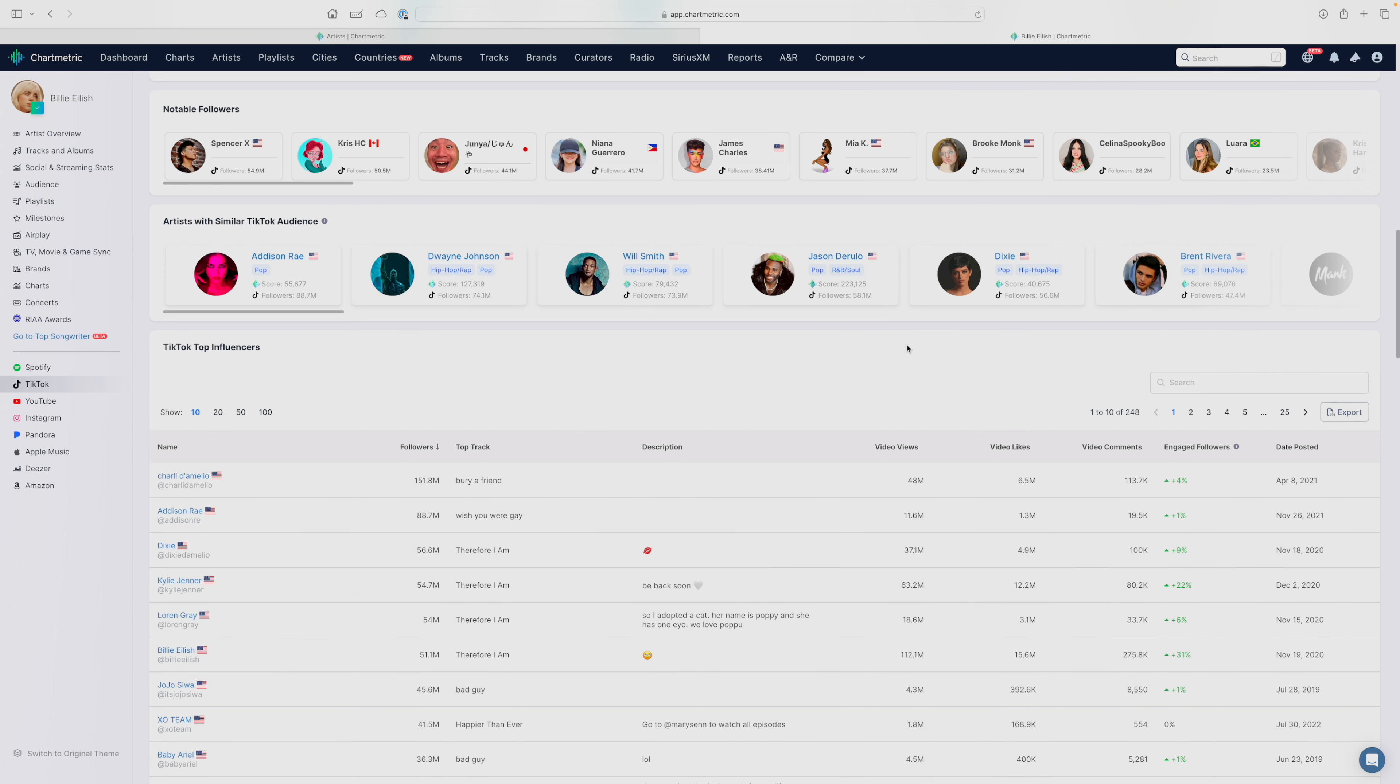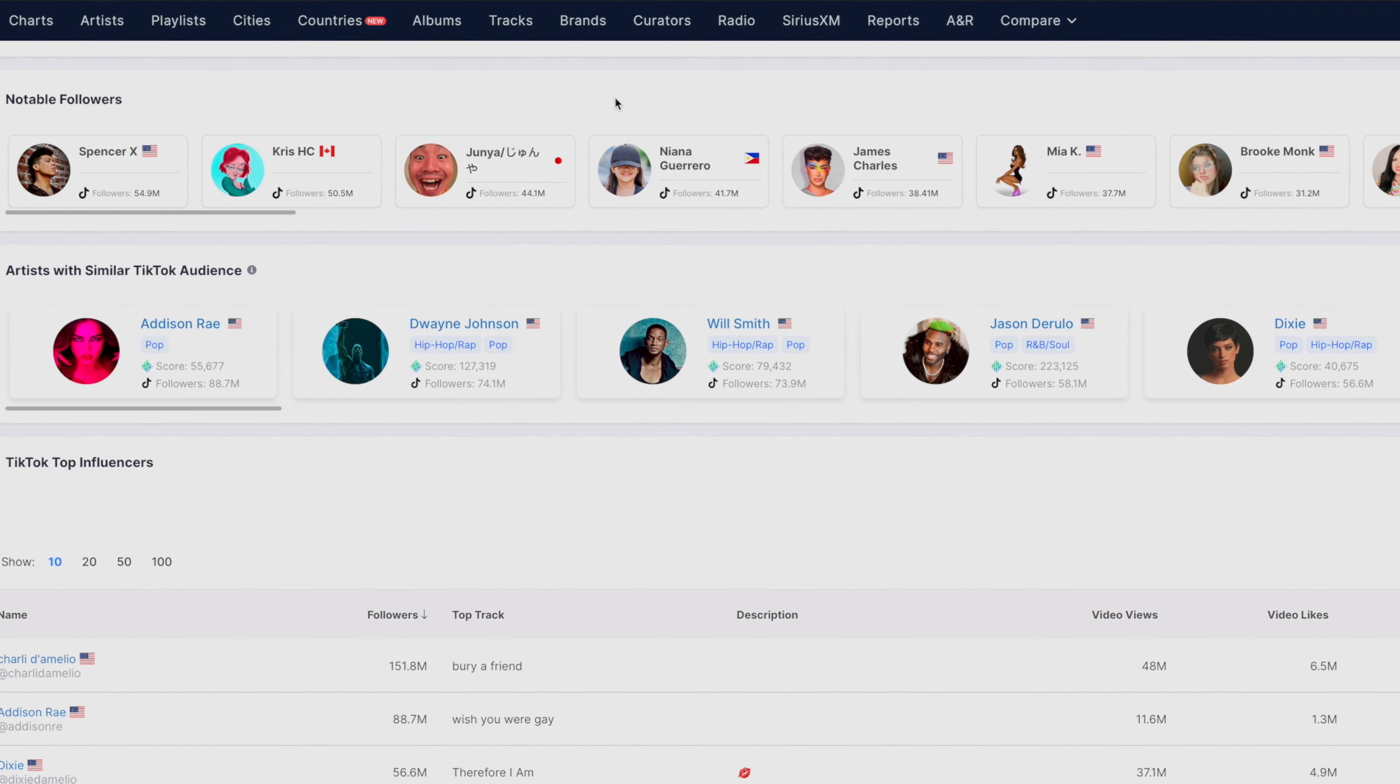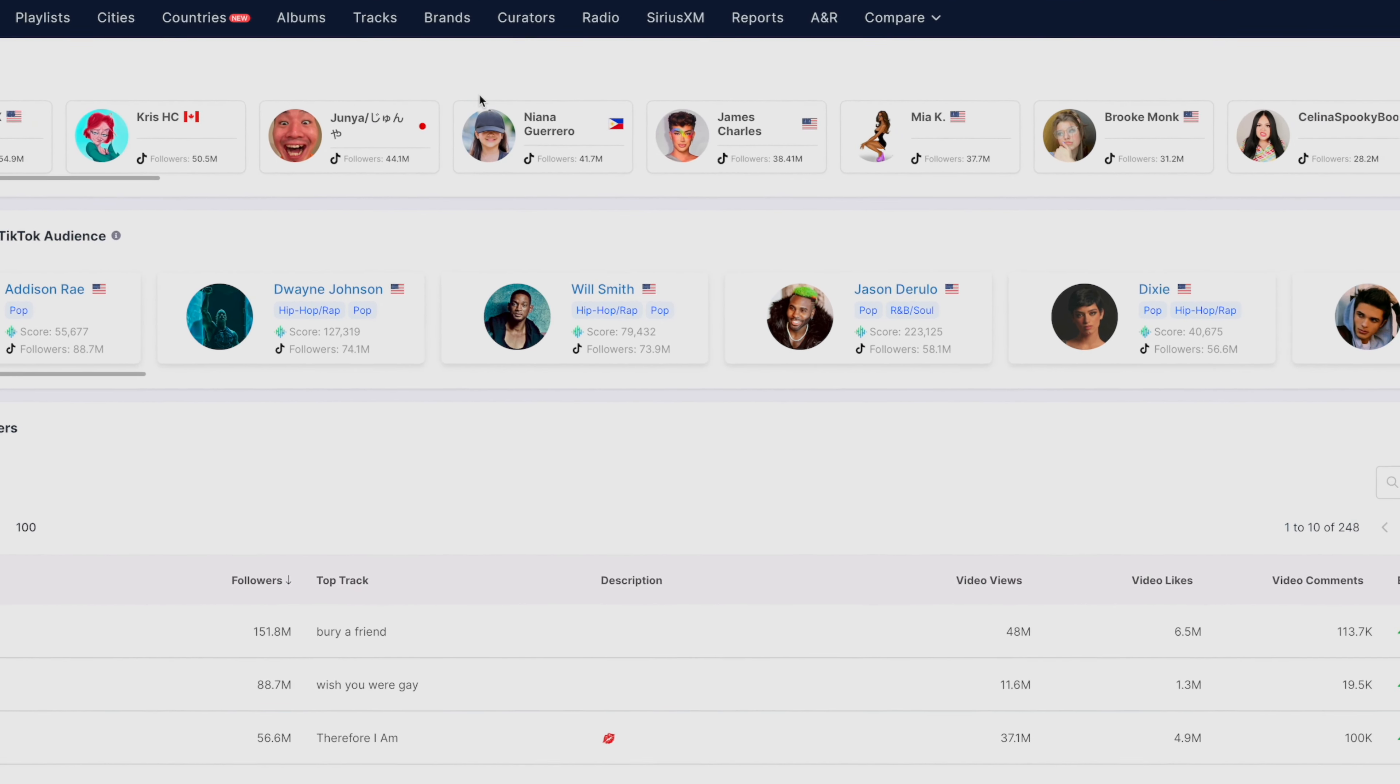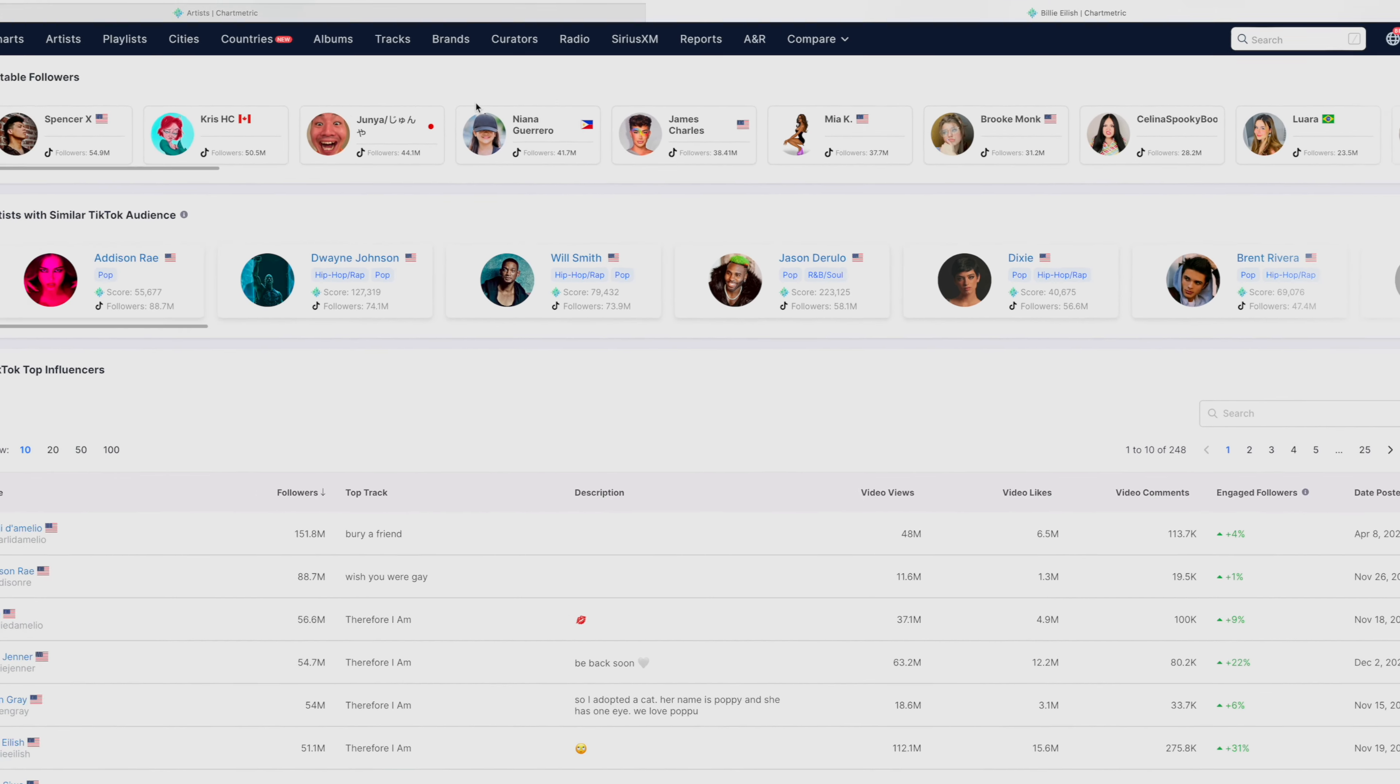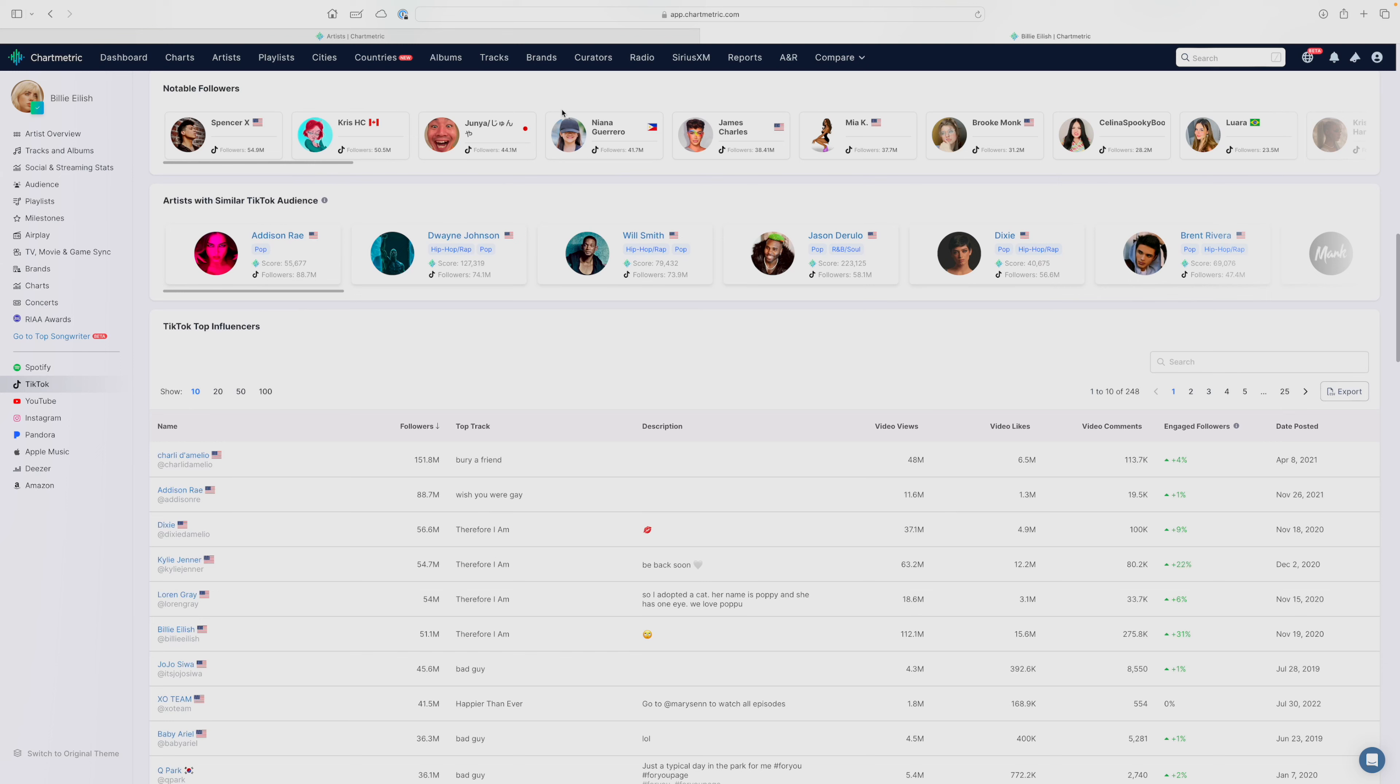And here on the social tabs, we have a unique feature here called notable followers. So you can see people who follow Billie Eilish who have notable followings themselves. So this would be an opportunity for endorsements, partnerships, collaborative posts, et cetera. All of this accumulates in different ways of reaching new audiences and expanding your relationship with your current fans as well.